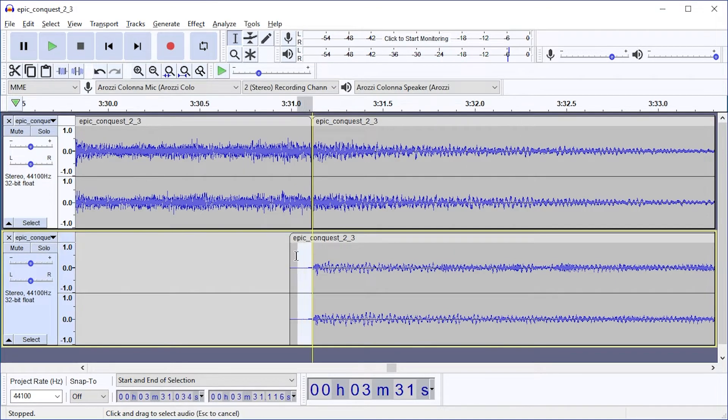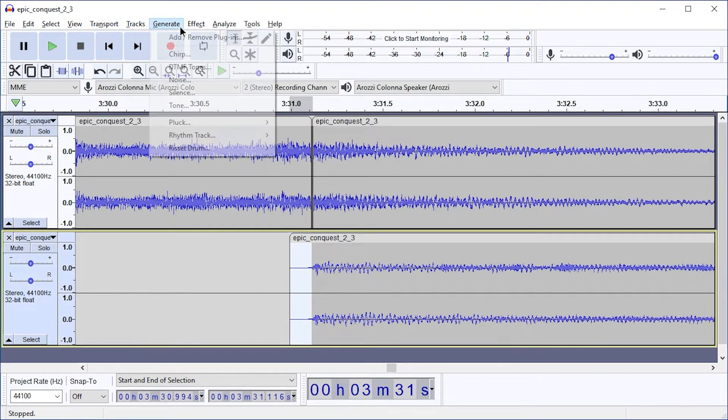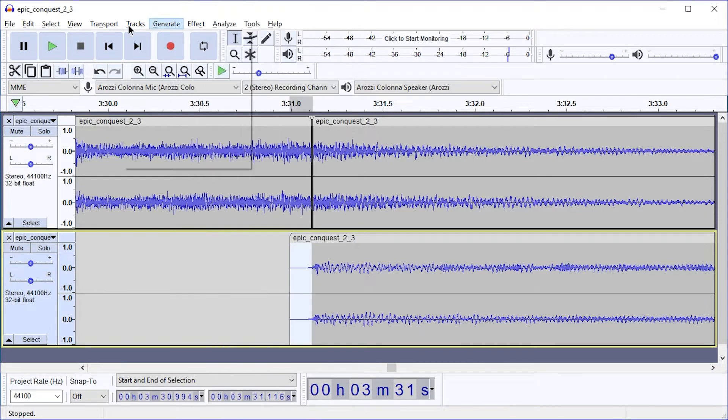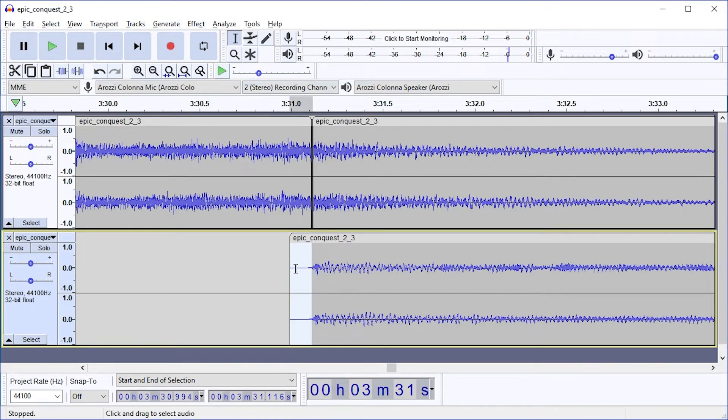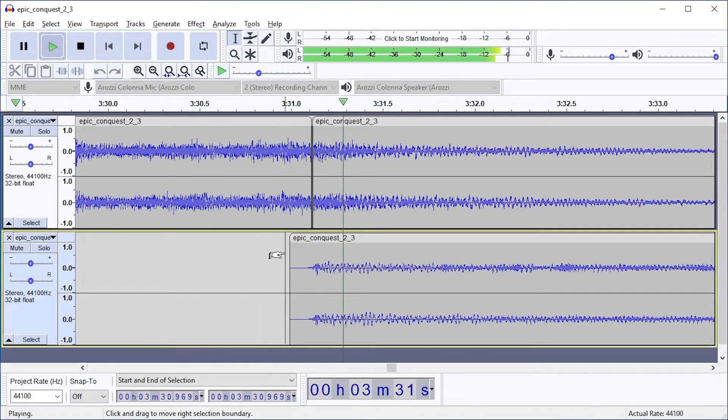I guess I will also add Effect Fade In, just for good measure. Other tracks would really need it.